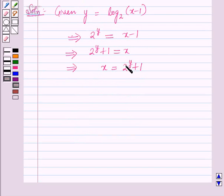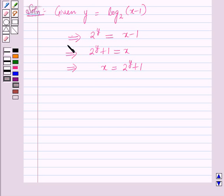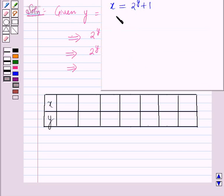So x is equal to 2 raised to the power y plus 1. For different values of y we will get the corresponding values of x, and we will draw a table for the different values of x and y.